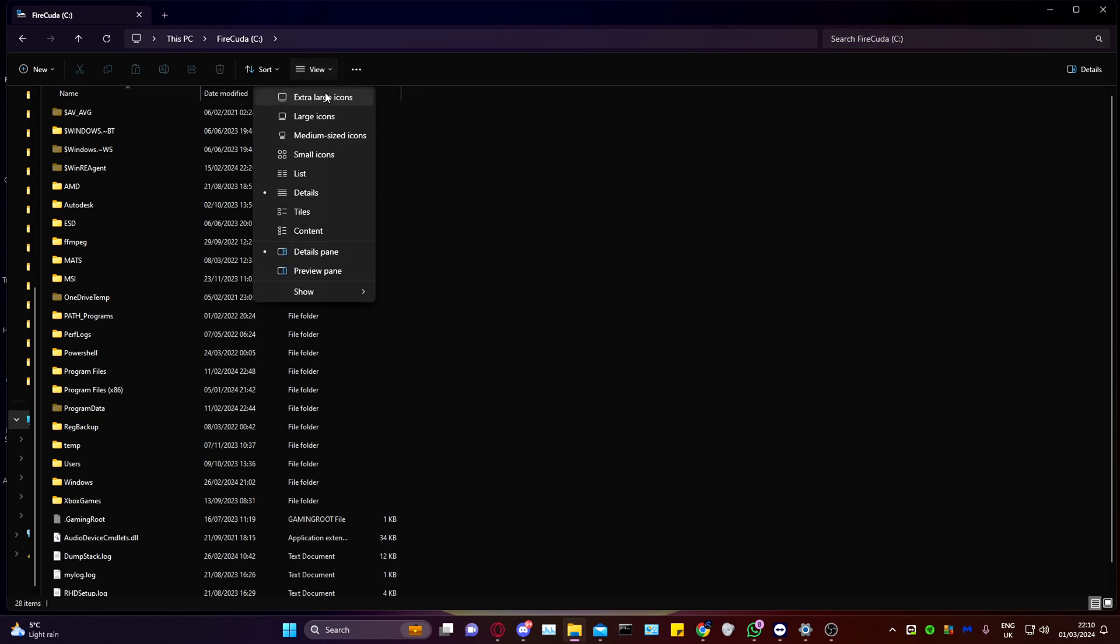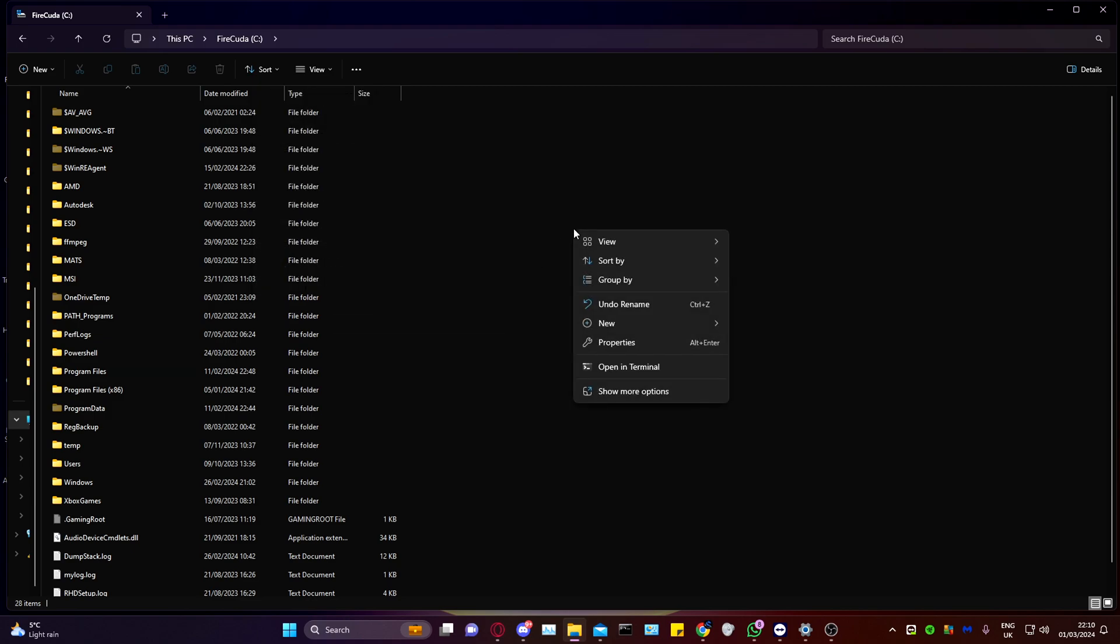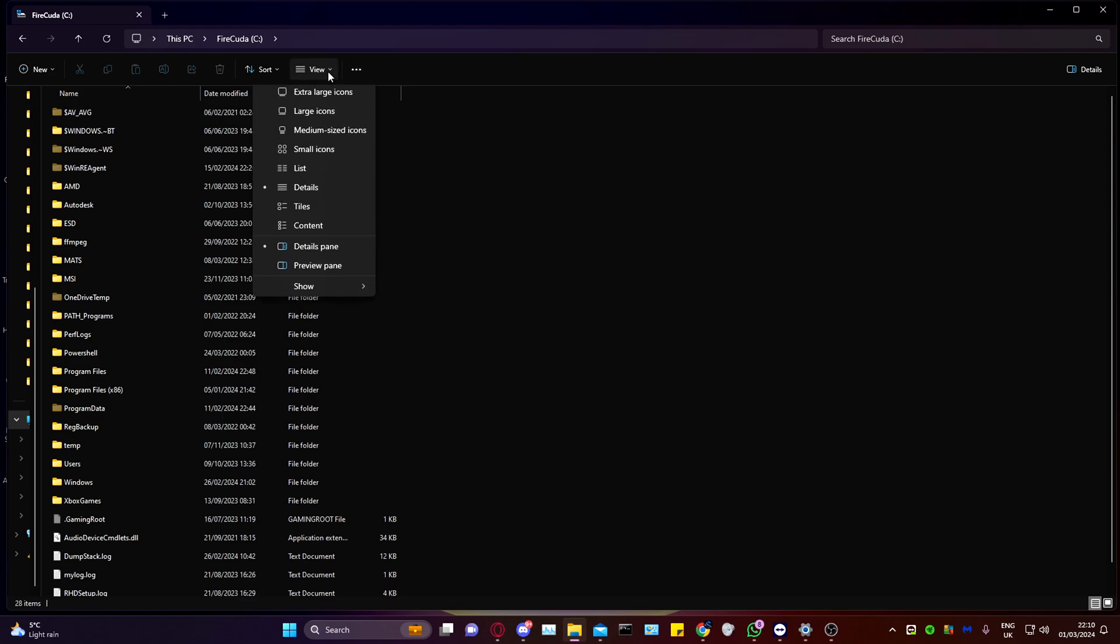Now, within the View tab, you should enable hidden items right here. If you're on Windows 10, it's a bit easier. You can right-click and show hidden items, but this is how you do it on Windows 11.